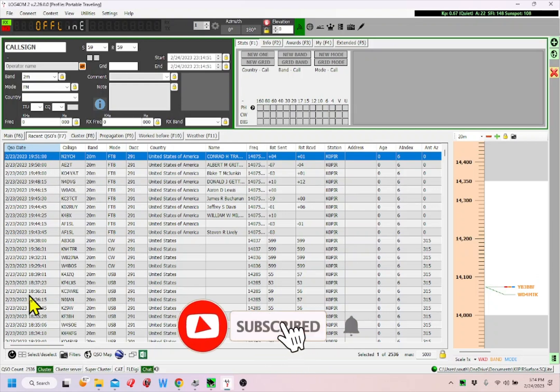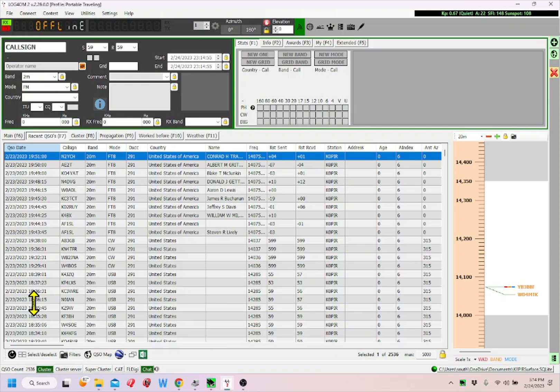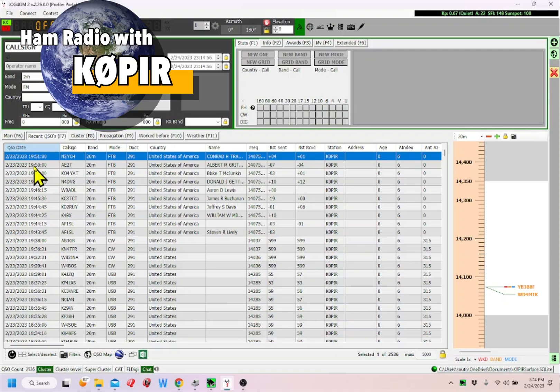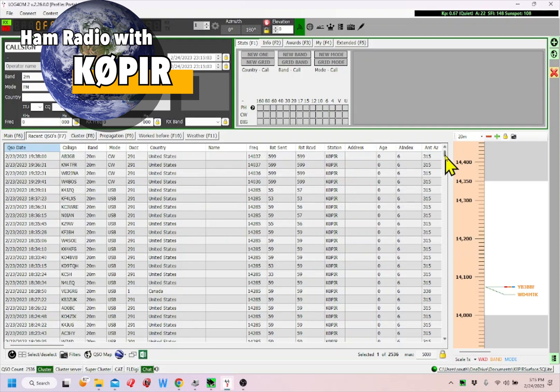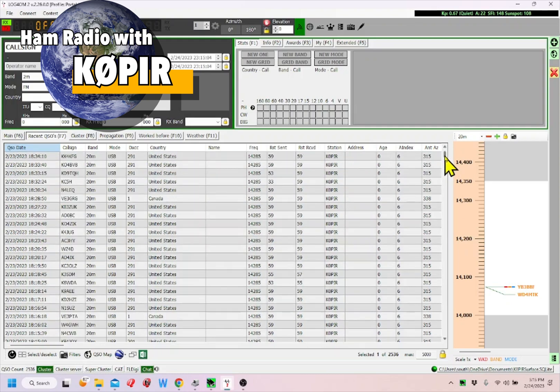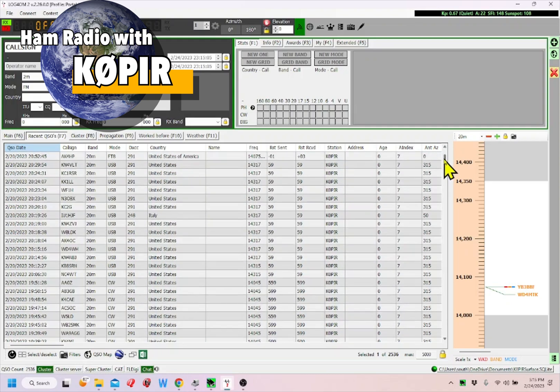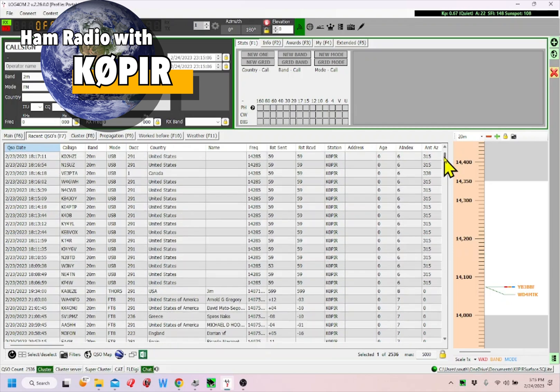Then I export those contacts to a POTA file so I can upload it. I just did an activation on the 23rd, so what I want to do is scroll down and find the first one I did that day.